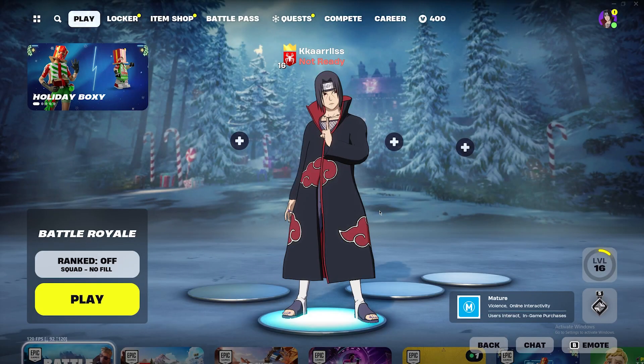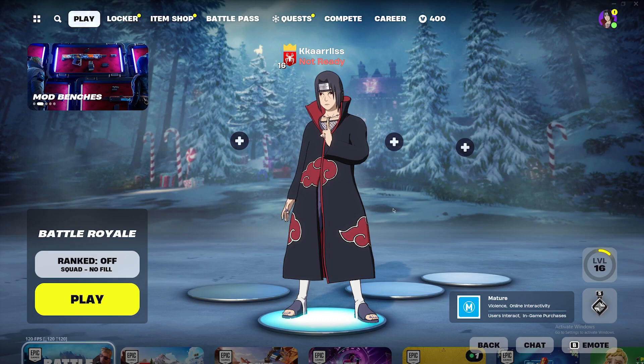First of all, open the Fortnite application. Once you're on the home page, make sure you log into your account. Once you log in you'll get to this page.